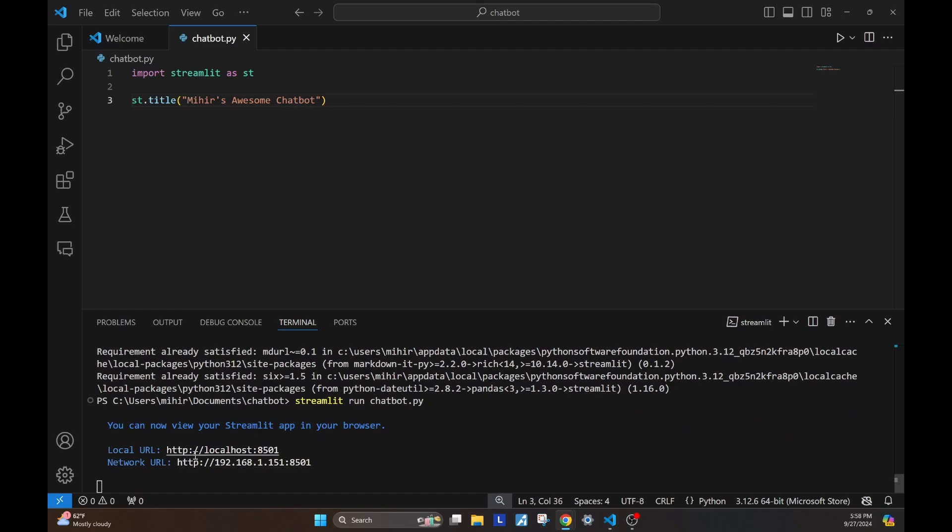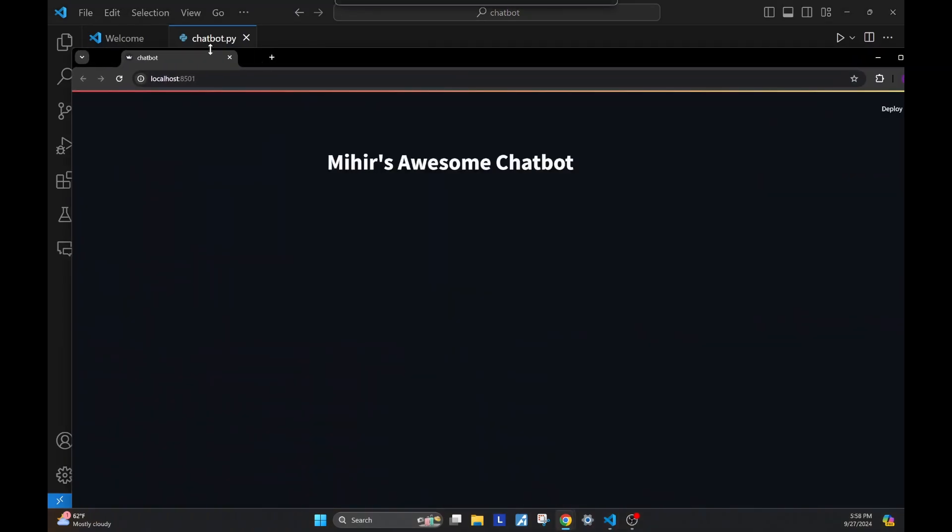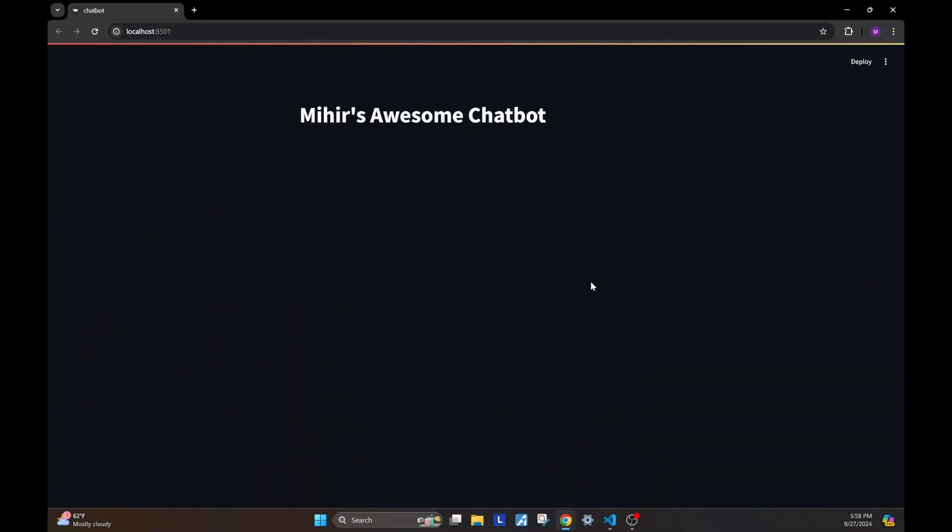Once I run this, you see this local URL. You can open this up in your browser by control clicking it. Let me pull that up. And as you see, we have that title in the app, and the app is up and running.